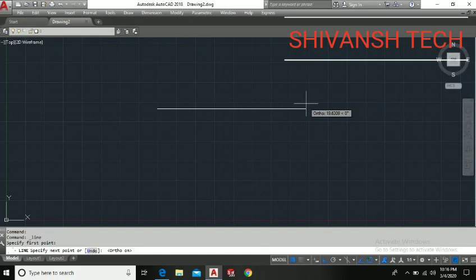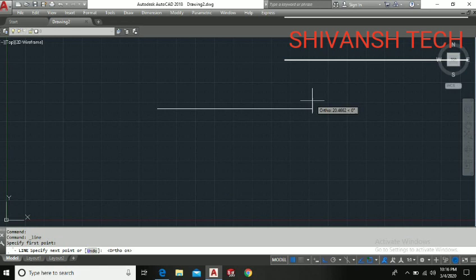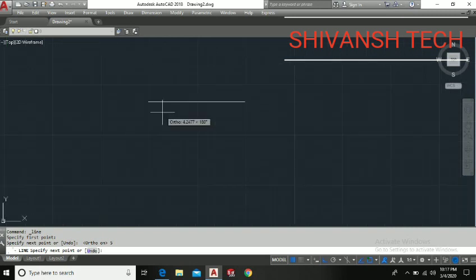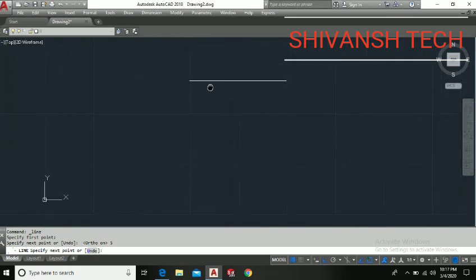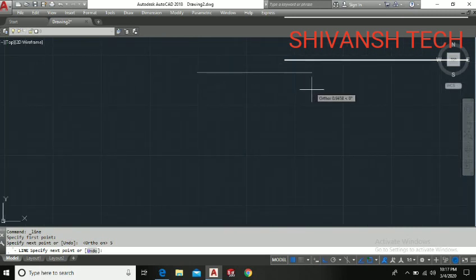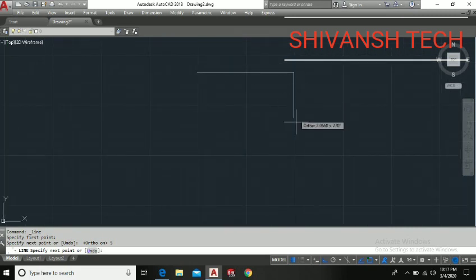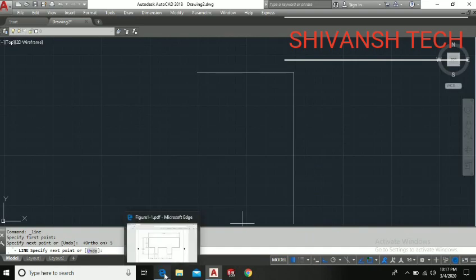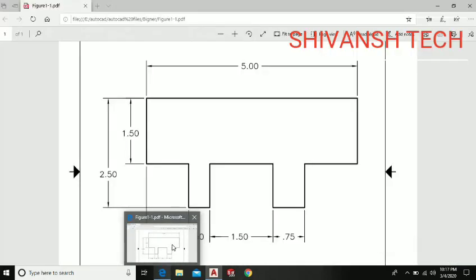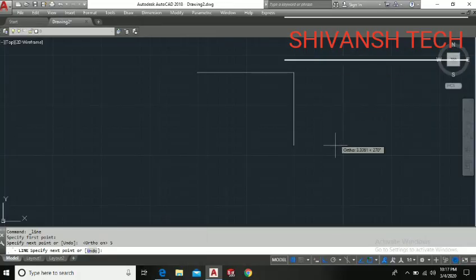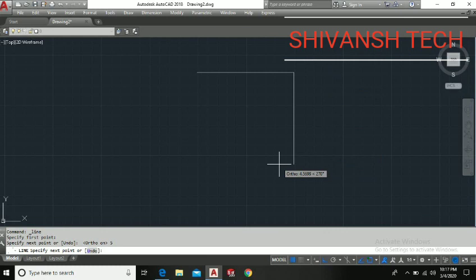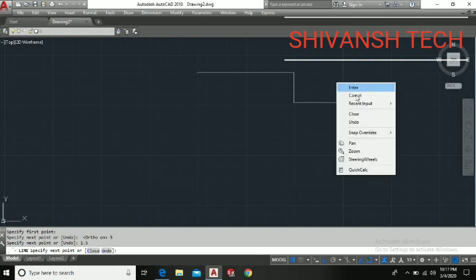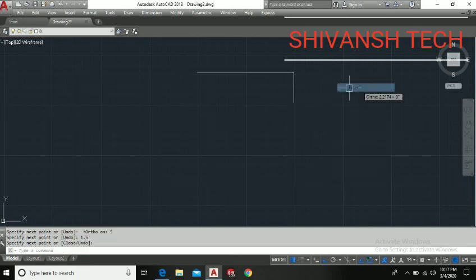We need to enter the length of line. I have entered 5 and enter. The line of 5mm has been drawn here. Now we need to go downward for 1.5mm. I have entered the value 1.5mm, enter. That's okay.